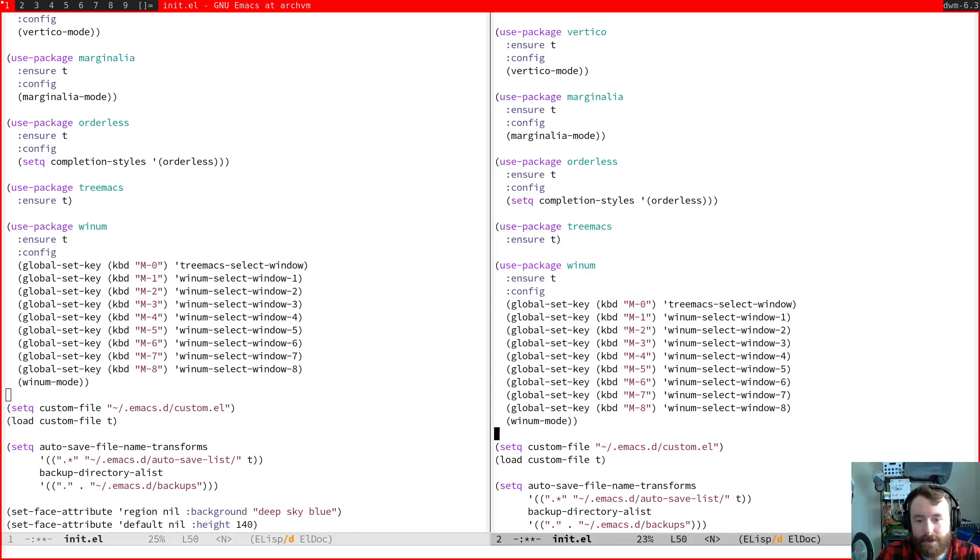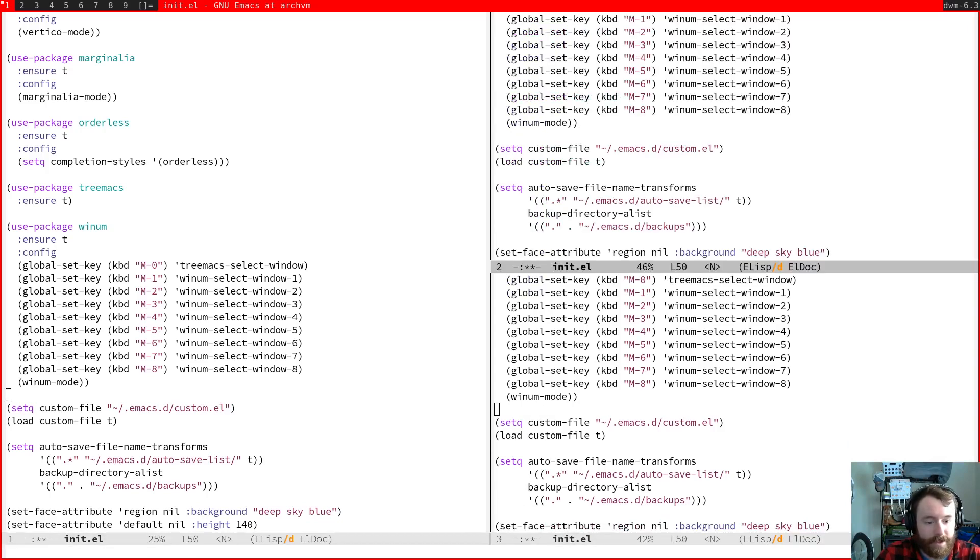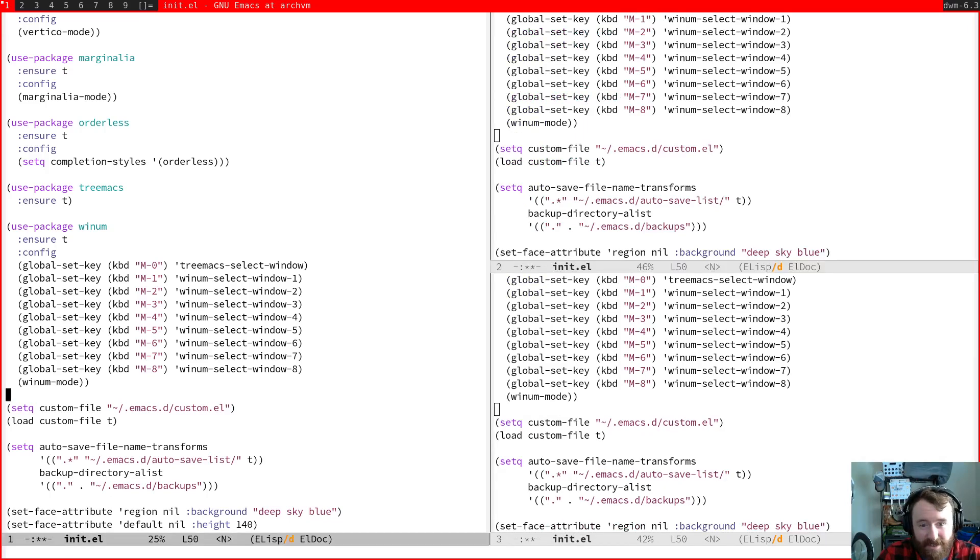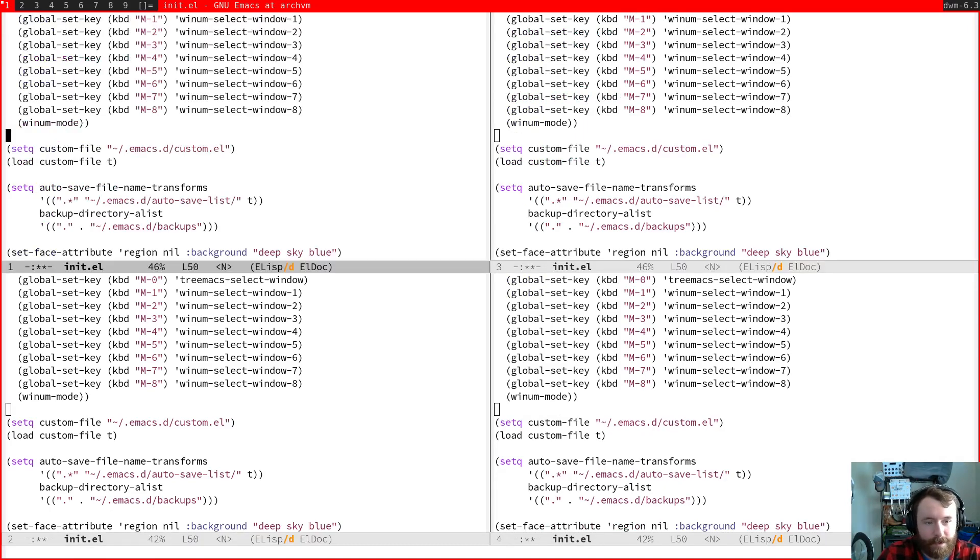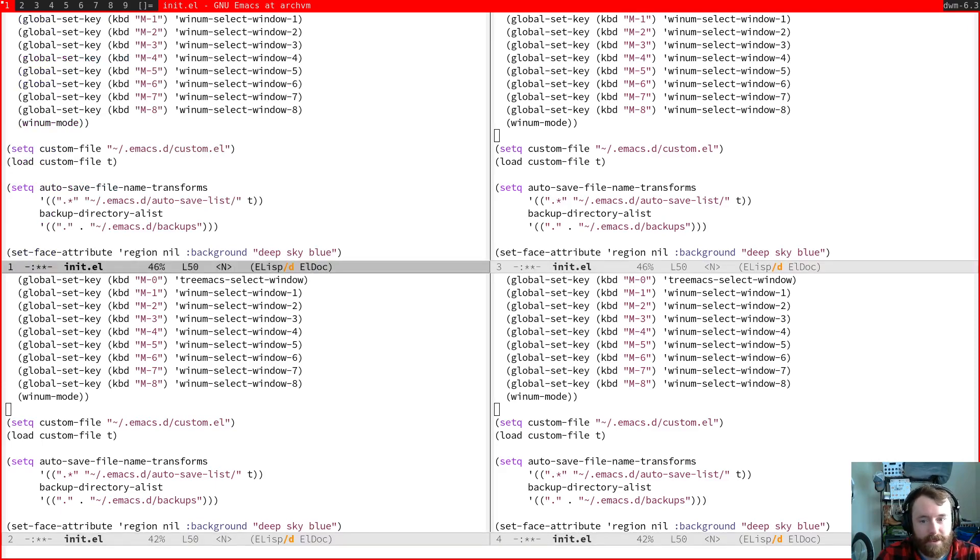Yeah, so now you can see we can jump between them with meta one, two, meta one, two, and that's great. Like you can keep going. I basically never have, sometimes I have four splits. So you can see one, two, three, four, three, two, one. So I really love YNUM mode.